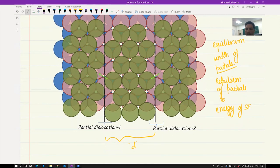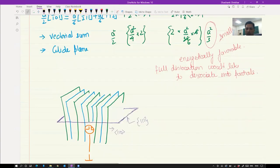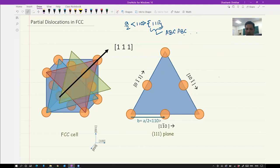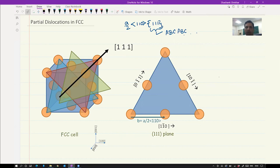This lecture has given us an introduction to partial dislocations, particularly in the FCC system. What we had seen so far were full or complete dislocations. But in real systems, dislocations are a little more complicated. In FCC, there is something called partial dislocations, which happens to be energetically favorable, and we were also able to obtain the Burgers vector for these. Thank you.